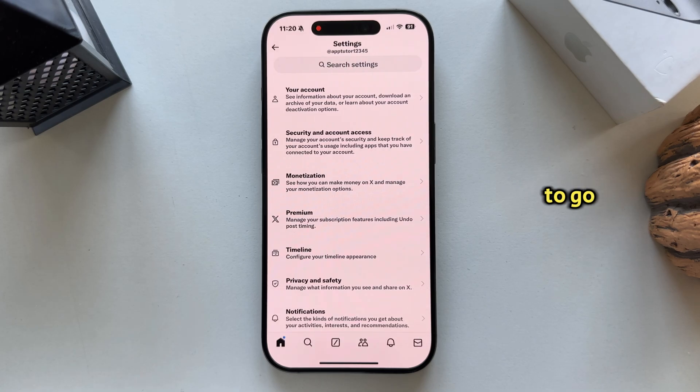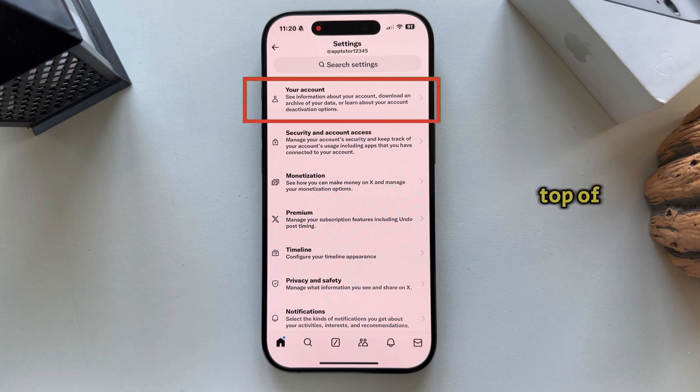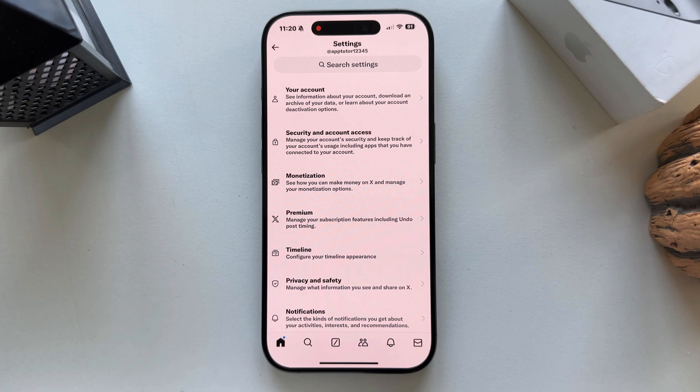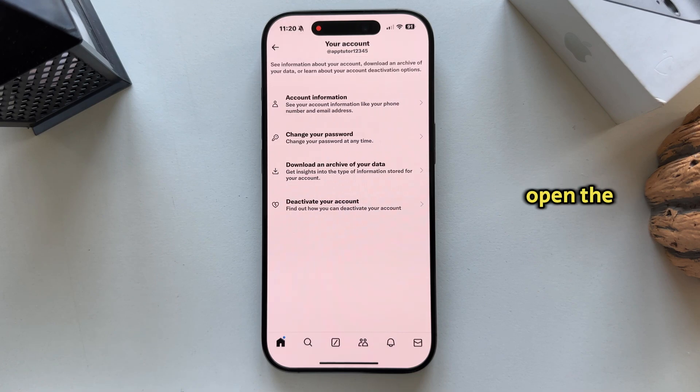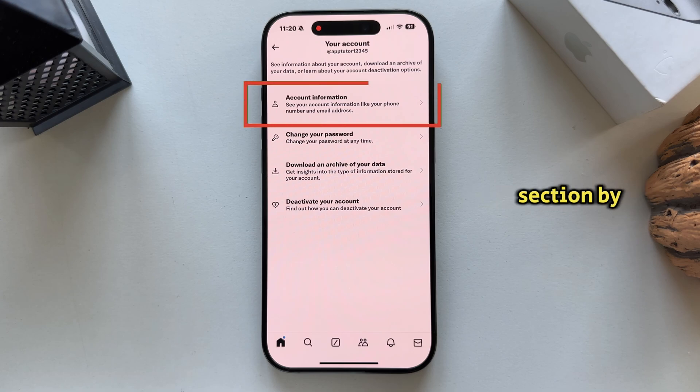We have to go over to the your account section, which should be at the very top of the screen, and after that, open the account information section by tapping here.